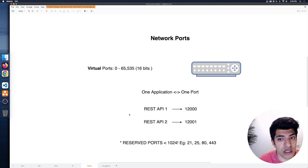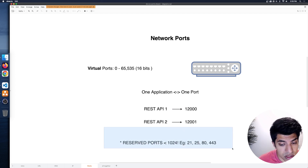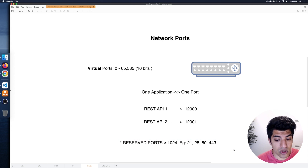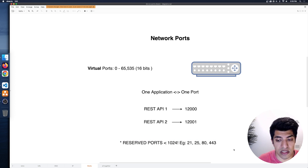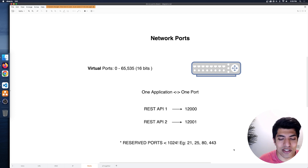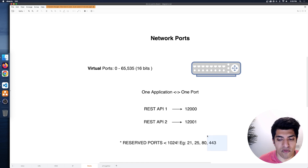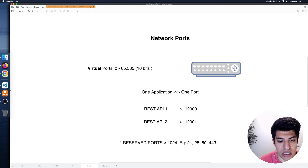What ends up happening is we can have multiple applications on a single computer, each listening on a different port, so each application can have its own stream of data. One port can only go to one application. For example, on the same machine, our REST API version one could be on port 12000, another REST API for authentication on another port. There are also reserved ports — everything below 1024 is usually reserved. Port 21 is file transfer protocol, 25 is for mail (SMTP), 80 is for HTTP non-encrypted traffic, and 443 is for encrypted HTTPS traffic.